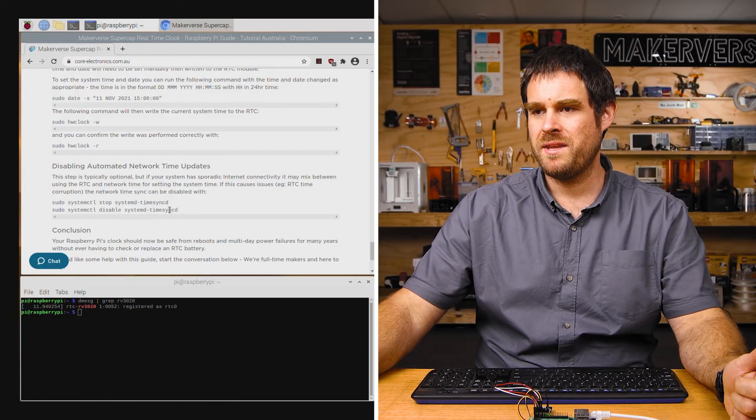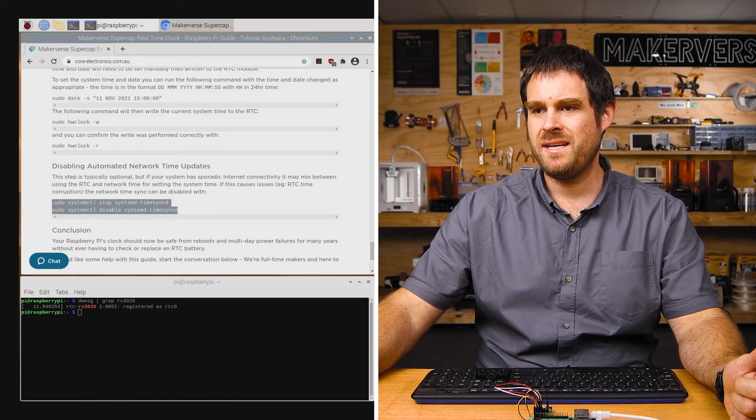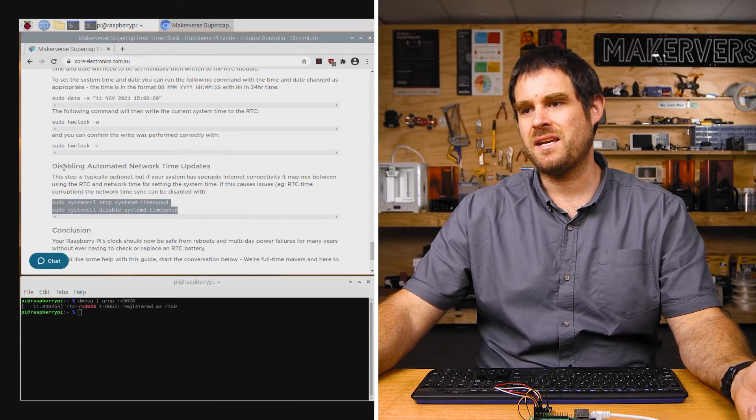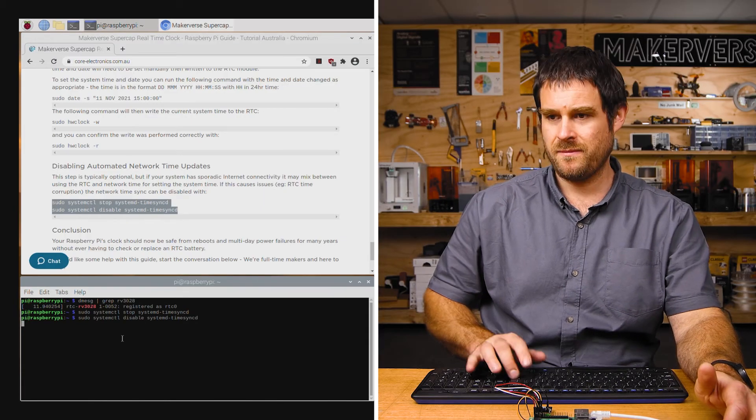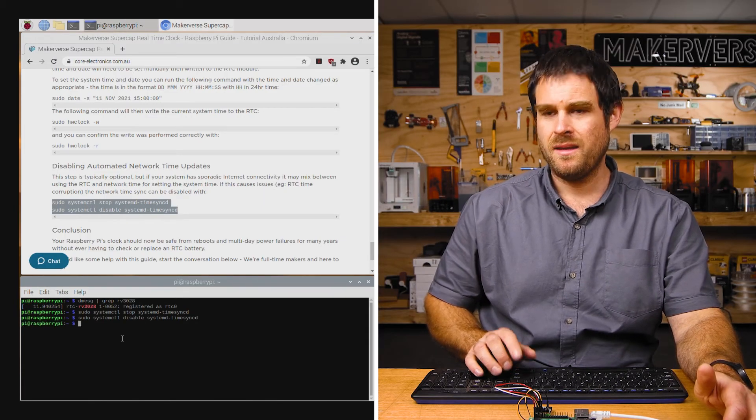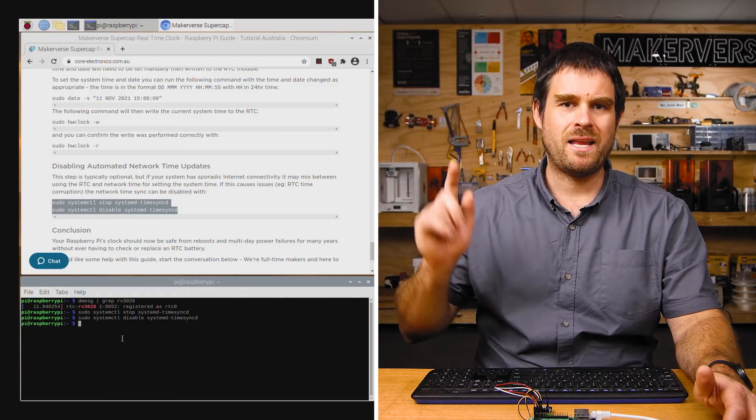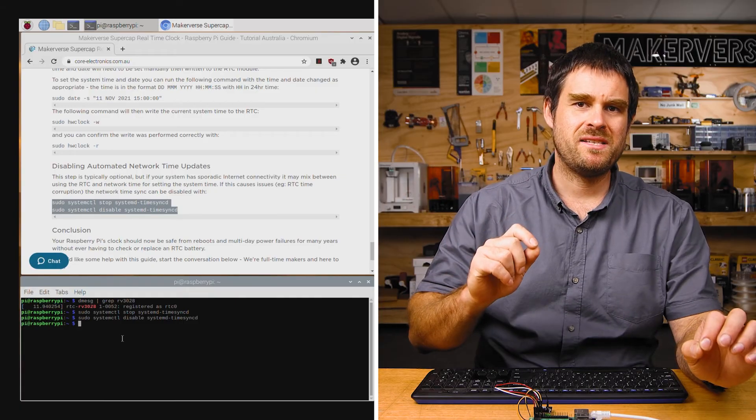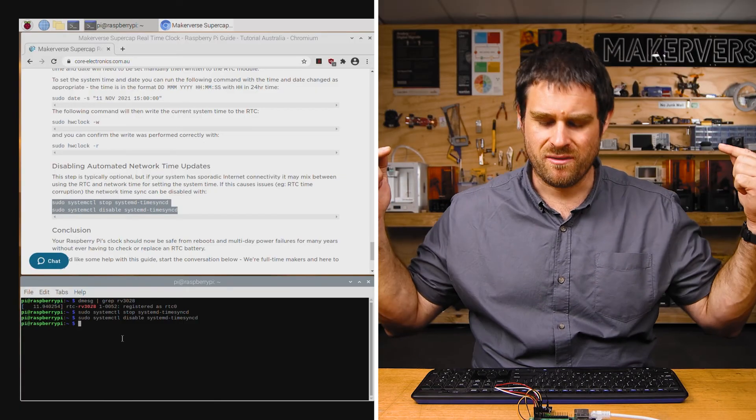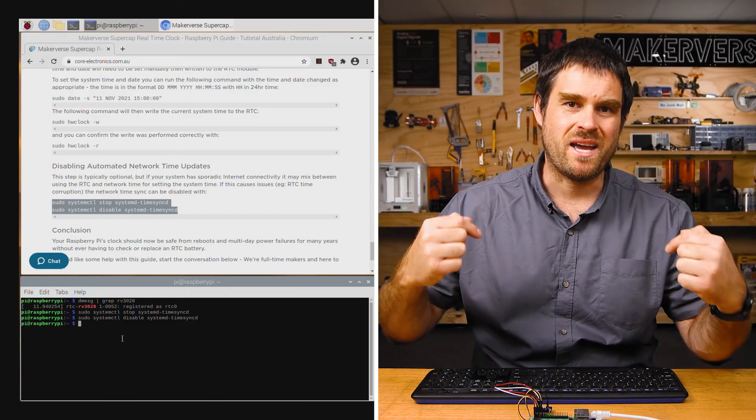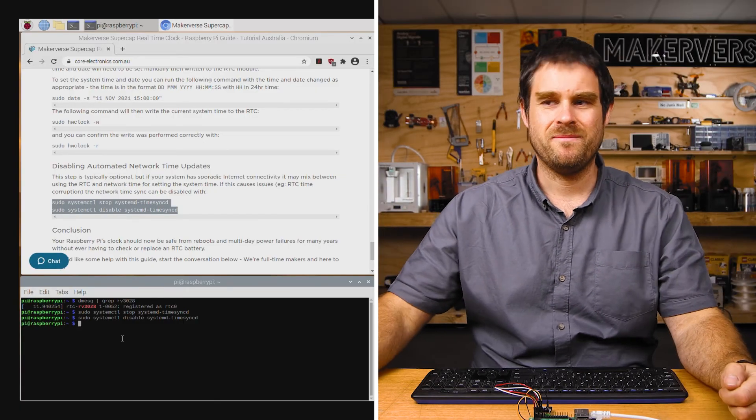We'll run these two commands here under the heading disabling automated network time updates. And that will allow us to now manually set the time without the network time service changing it back almost instantly.